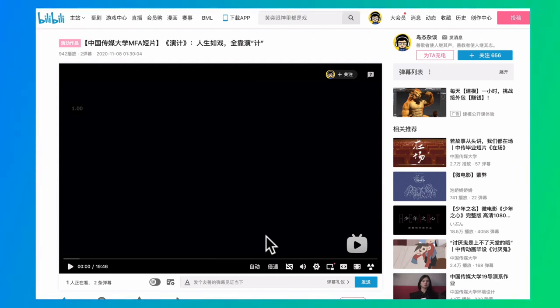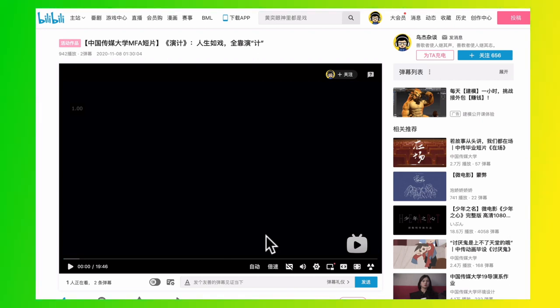Hope this video can help you. If you have any question using Bilibili, just ask me in the comment and I will try to make more video tutorials about Bilibili in the future. And I will see you in the next video.